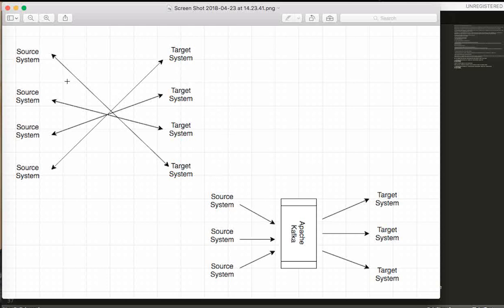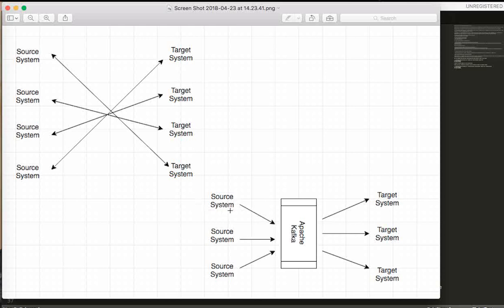If the source system directly pushes this data to the target system, it's going to be very complex and messy. So in order to solve this problem, Kafka helps to connect the source system and the target system. For example, you have posted a picture and somebody likes it - this is a trigger from the source system.